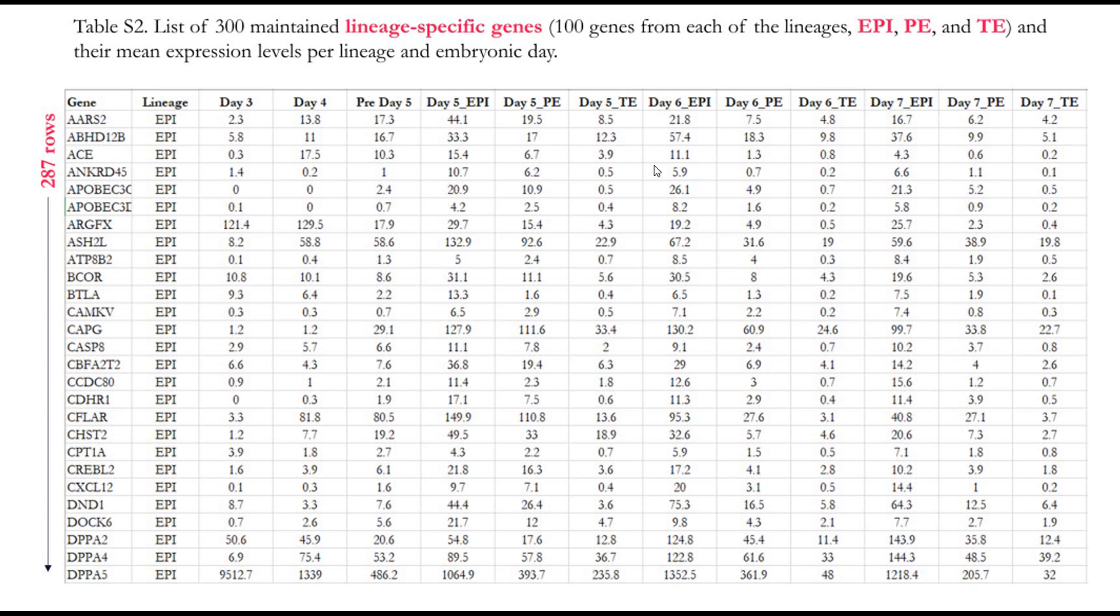What we will do is we will be using this table. If you want to download that table, I will put the link of the paper in the description. You can download it from the supplementary table S2, so we will be using this table.